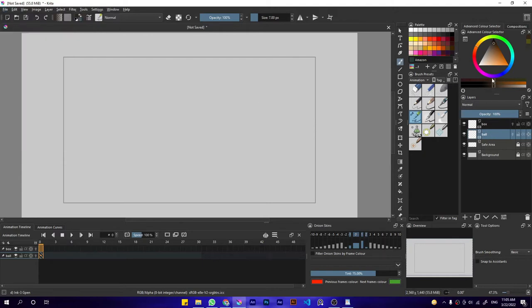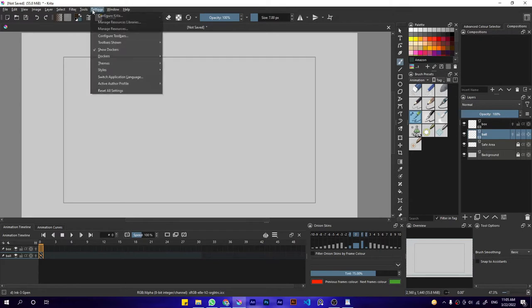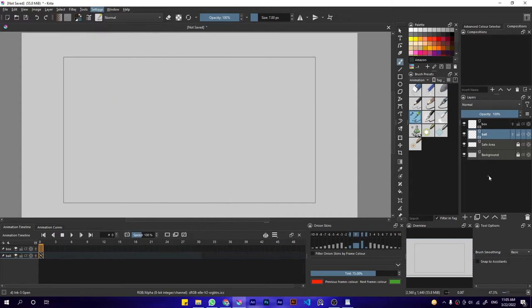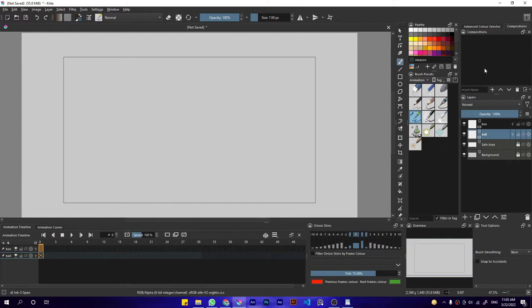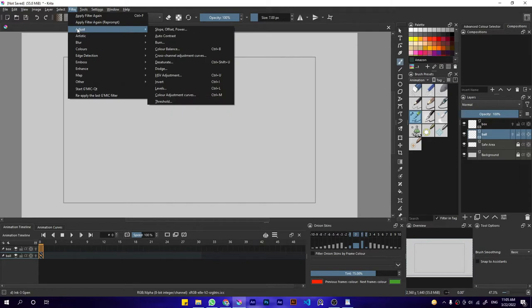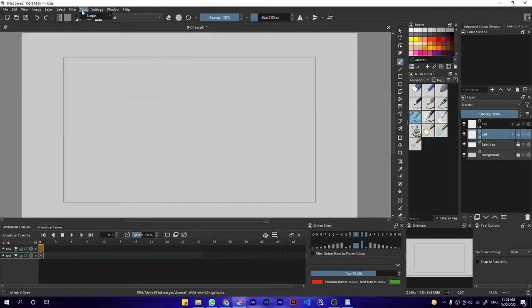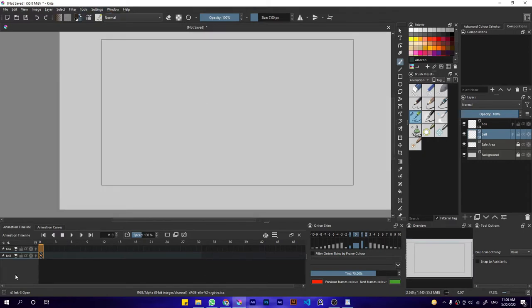Then you choose PNG sequence instead of rendering the MP4. Another method is using compositions. This is the composition docker, you can enable it from settings, dockers, and there should be a composition thing in there somewhere. You can use this to export animations layer by layer. And the other one is using a free plugin called OCA, Open Cel Animation. There should be a download link in my description.